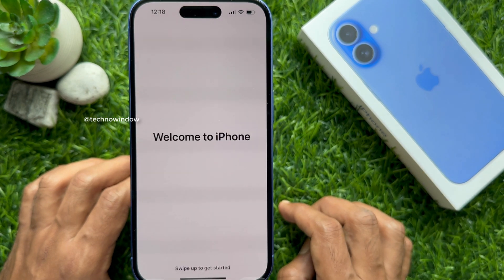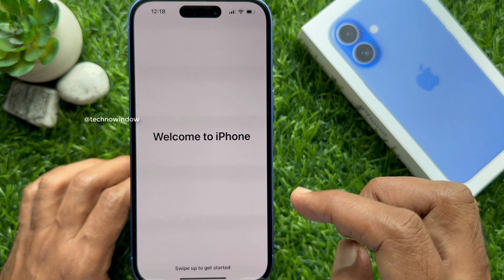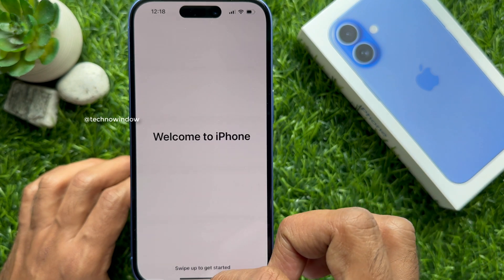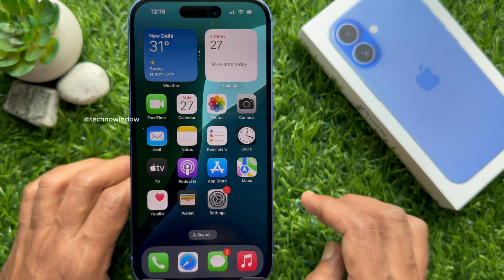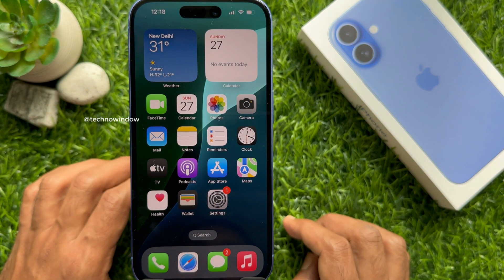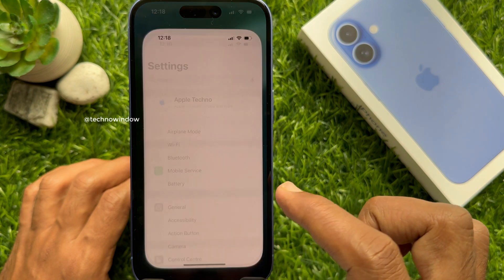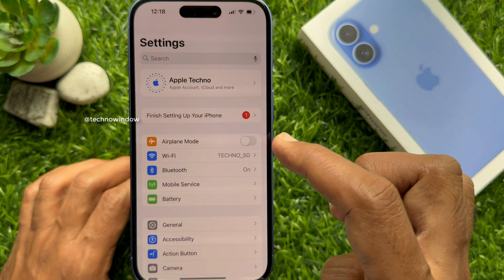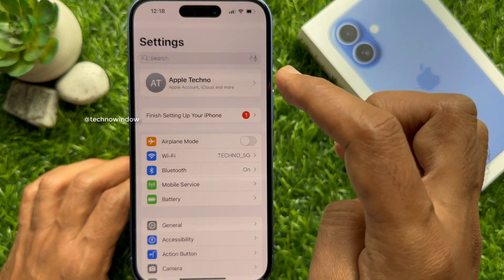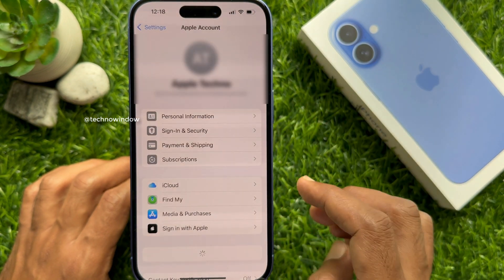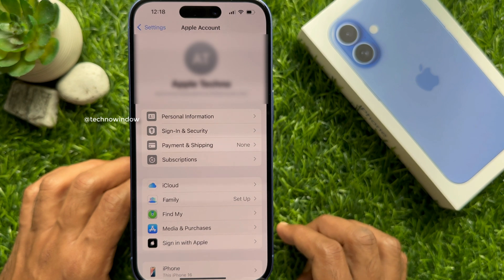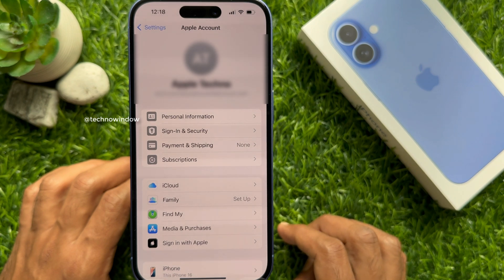Then you will see 'Welcome to iPhone' — swipe up to get started. Your iPhone 16 setup is complete. Tap to open Settings.